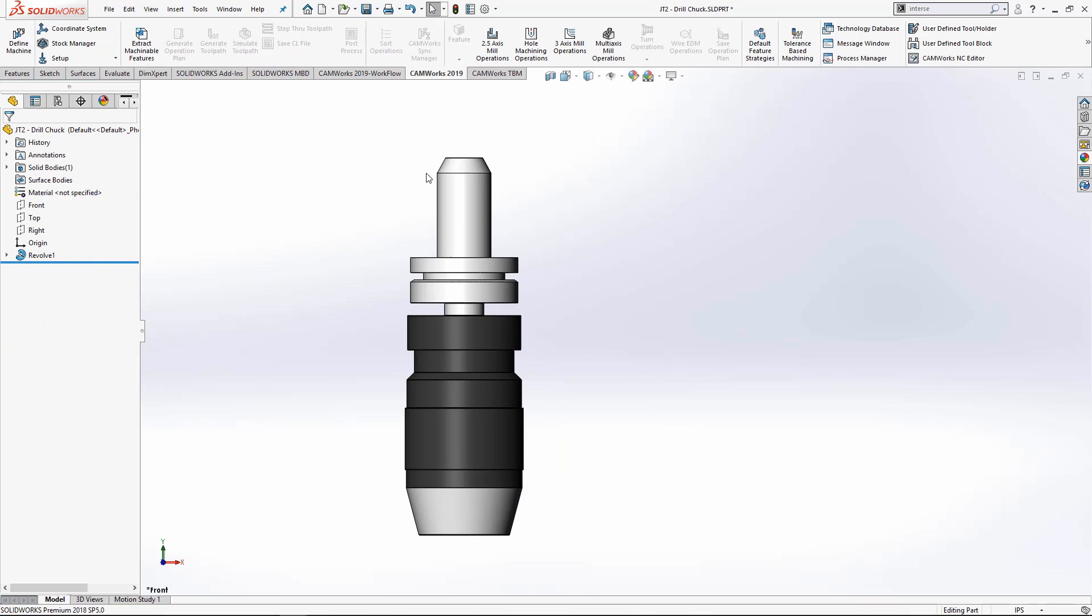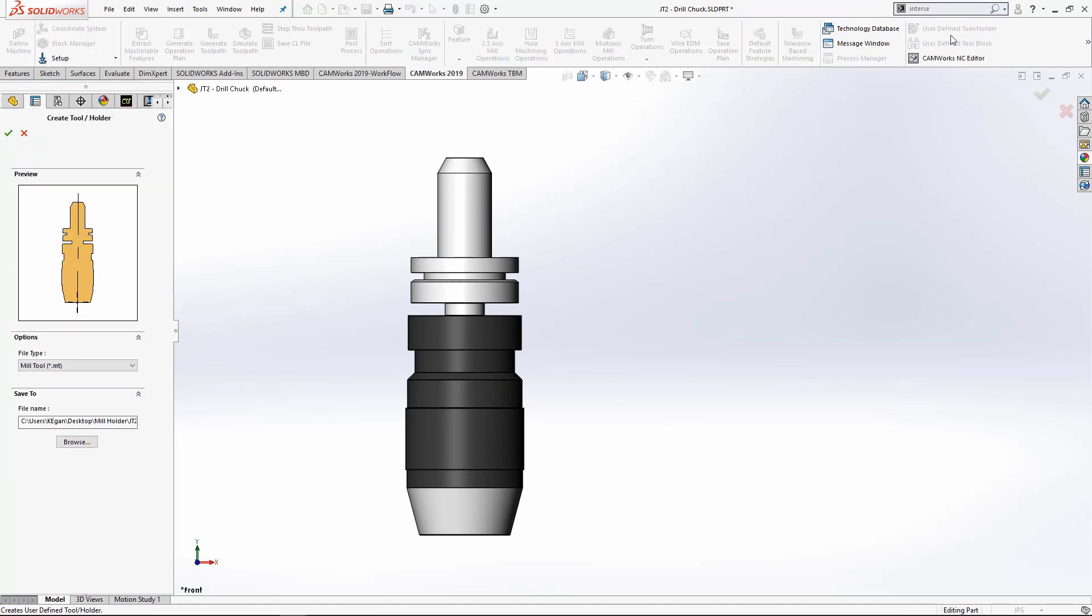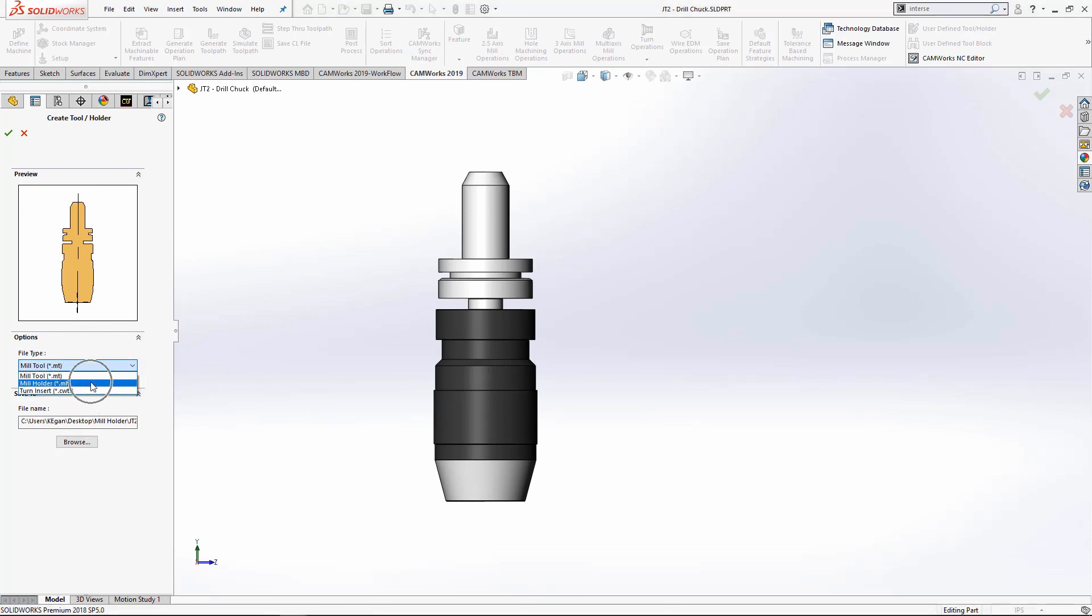Now let's save our mill holder. To do this we'll go to the command manager, the CAMWorks tab or the SolidWorks CAM tab, whichever version you are using. We'll locate the user defined tool/holder, and the file type will be mill holder.